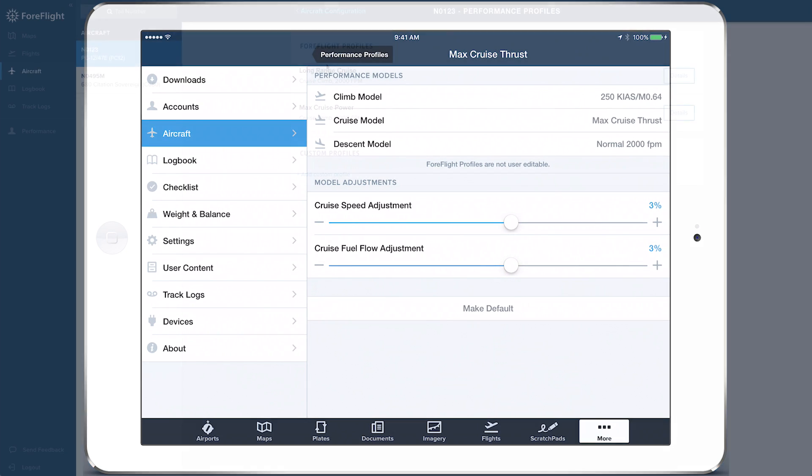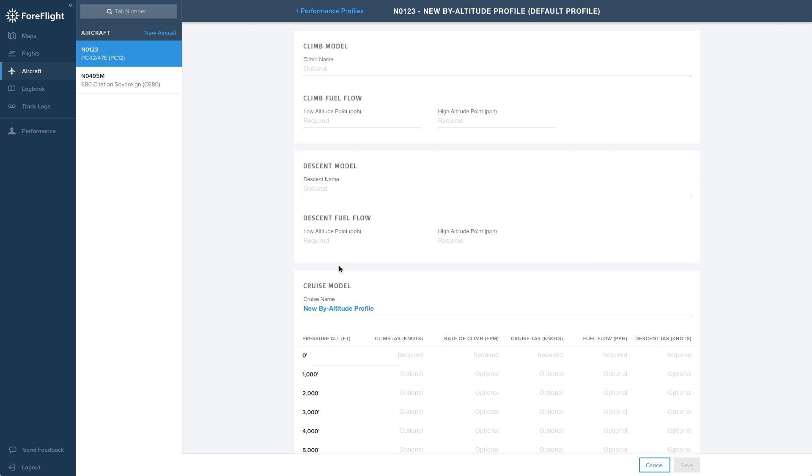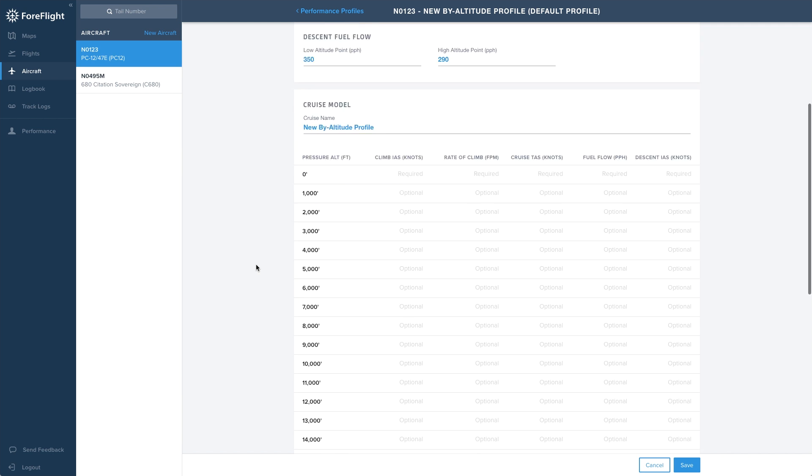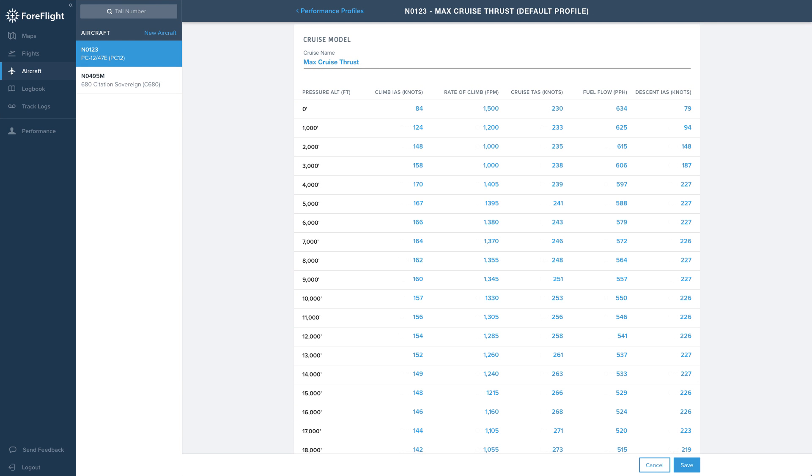In addition to ForeFlight performance profiles and basic performance profiles, you can also create bi-altitude profiles on ForeFlight's web application, allowing you to input your own speed, rate of climb and descent, and fuel flow data for multiple altitudes.